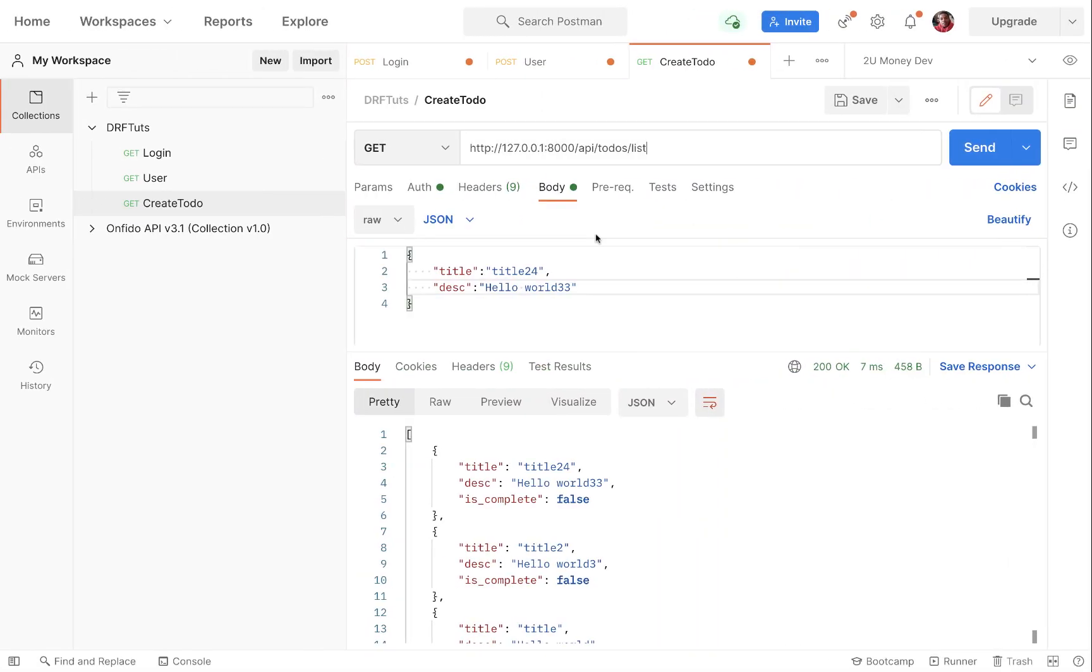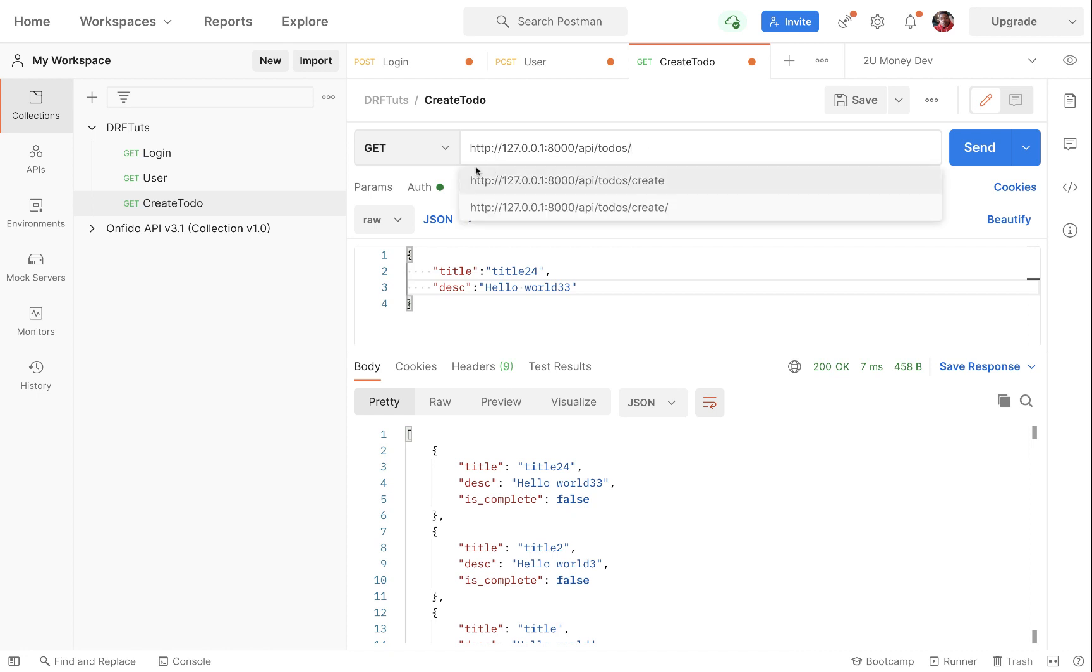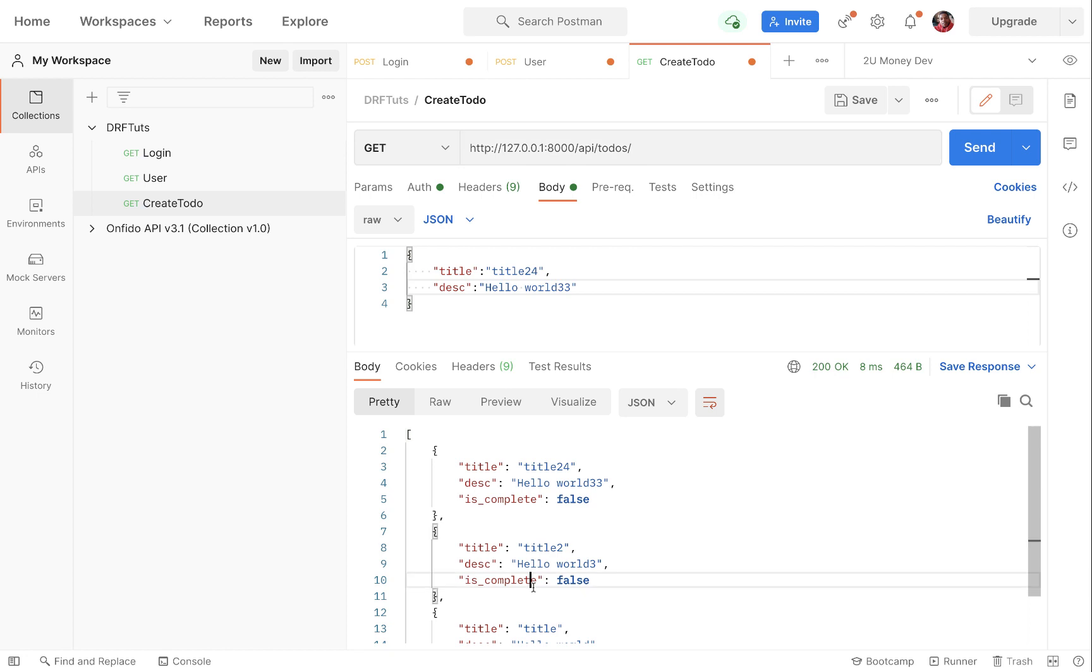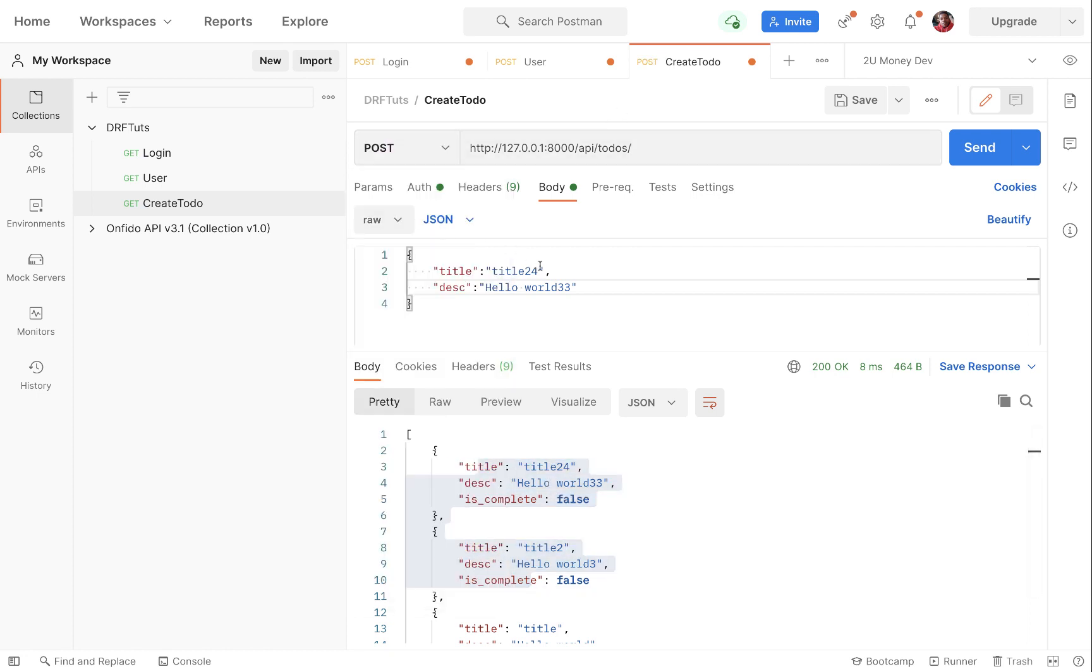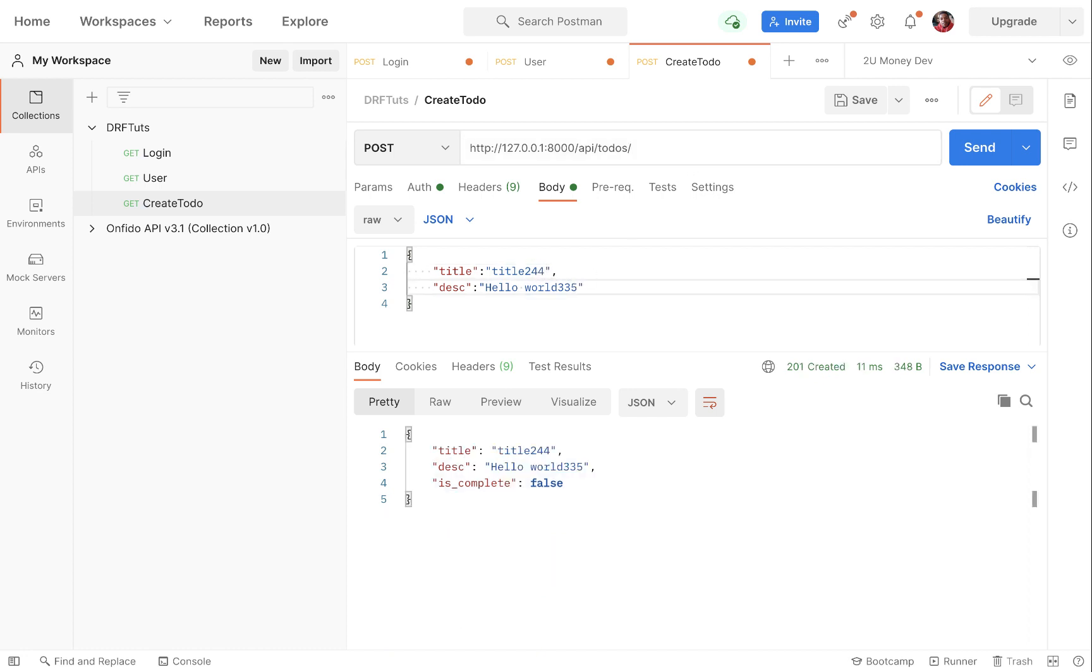So when we save this, we can come back to our application and just go to todos and make a GET request. So when you make a GET request here, you see that it is returning the same thing that it was doing before. But now when we come and make a POST request, let's change some things here and do the post. You can see that still it goes ahead to create our todo.